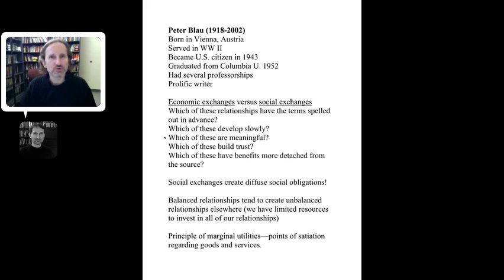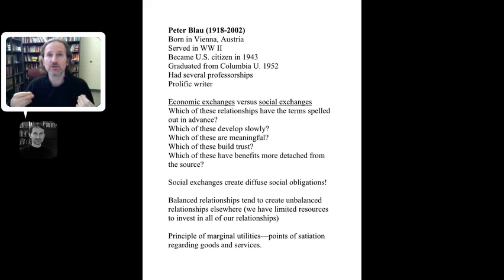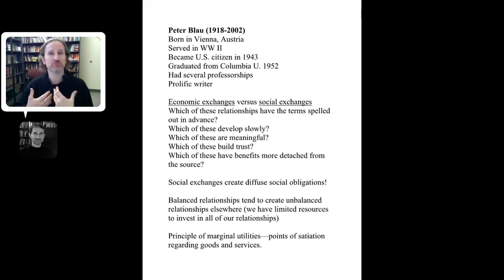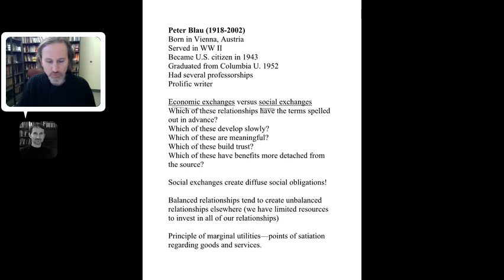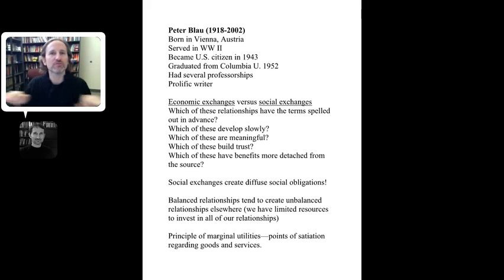Which exchanges are meaningful? Economic exchanges are not necessarily meaningful at all — you can have them with people you don't even know. Social exchanges, on the other hand, have meaning within them; you can receive an email from someone a world away that touches you and makes you feel strong feelings. Finally, which have benefits more detached from the source? Money is completely detached from the source — money is money, regardless of who it comes from.